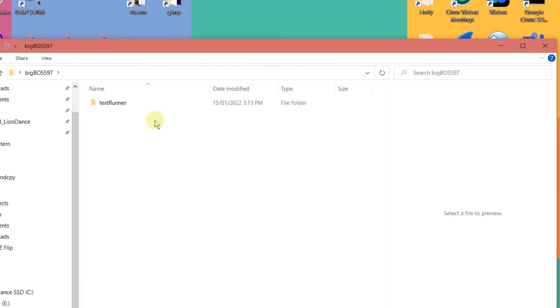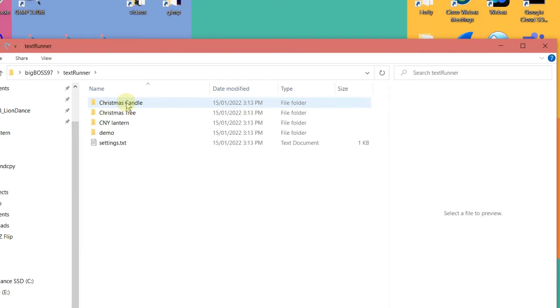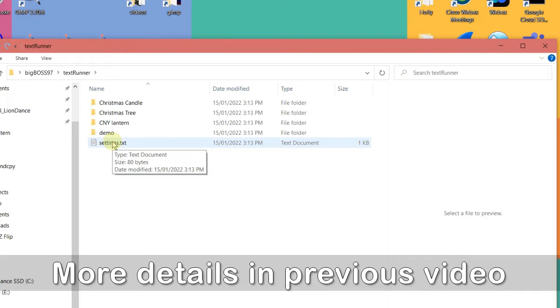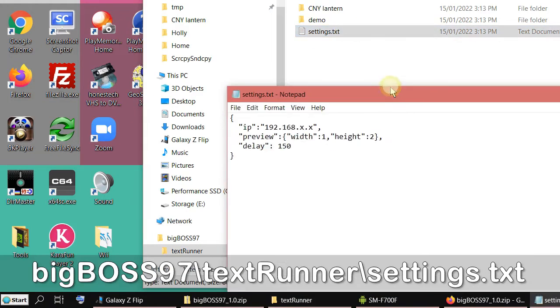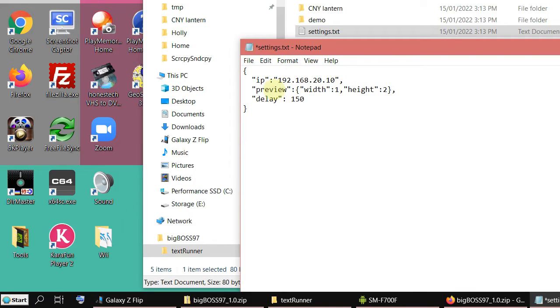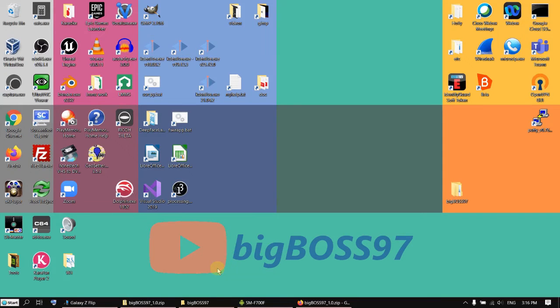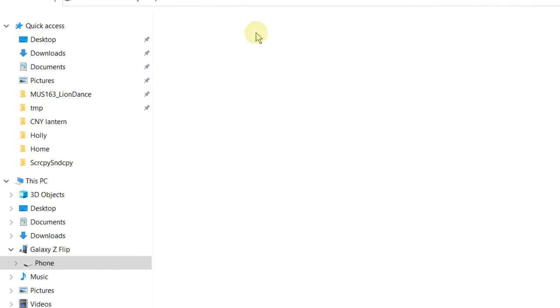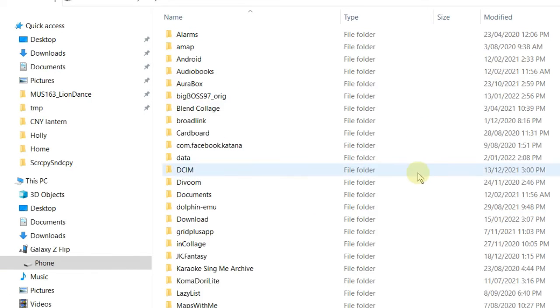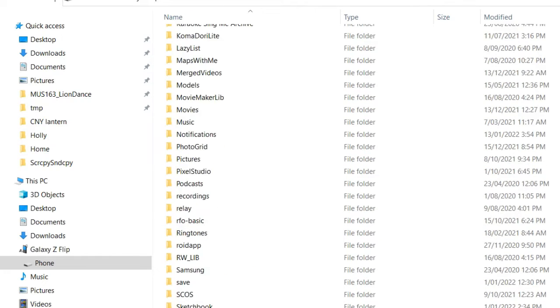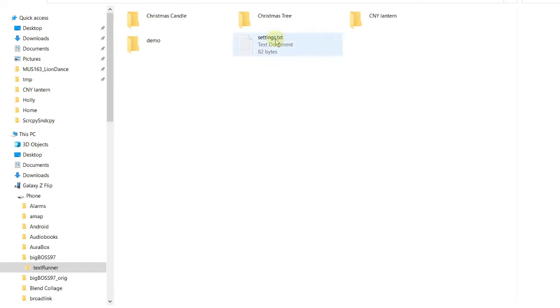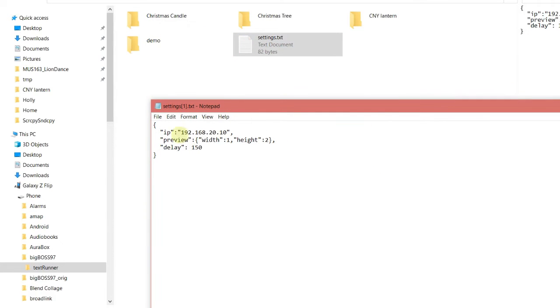Open the folder and you will see the TextRunner directory here. The first thing you have to do is find out the IP address of your Twinkly light. Then open the settings file and put your IP address in there. The next field is the preview area — I'll explain this later when we start the app. Save it first, then copy the bigbox97 folder to the phone. Open the phone from the laptop, navigate to the phone's drive, and paste it there. Now you can see the folder — TextRunner — and the settings file with the new IP address.